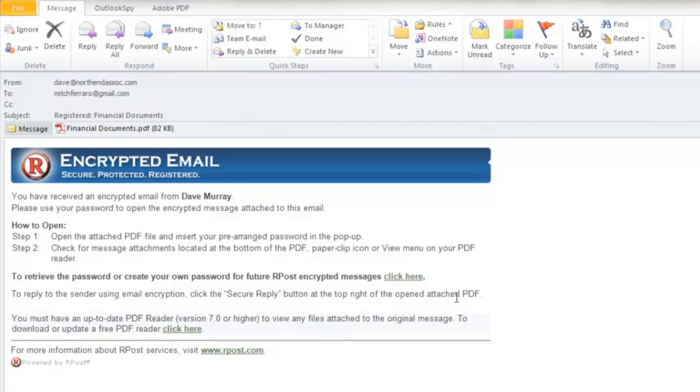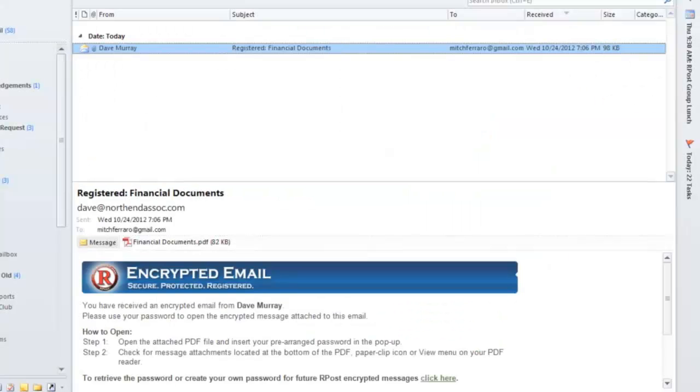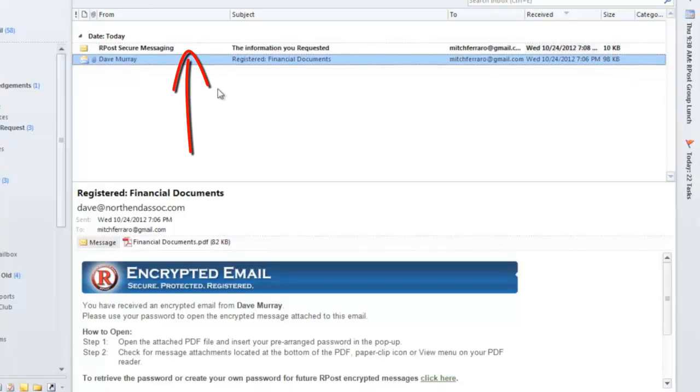In this case, what I'm going to do is I'm going to click on the link here to retrieve my password. And the ARPOST system will automatically send me what the password is, so I may open the message.